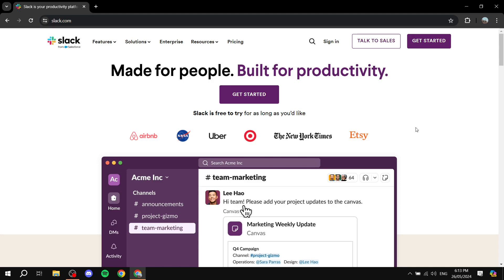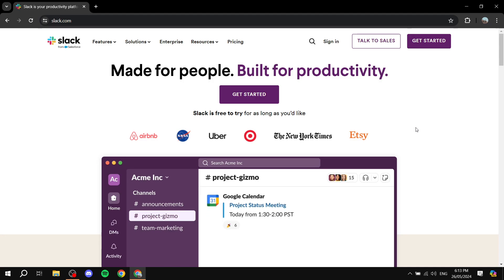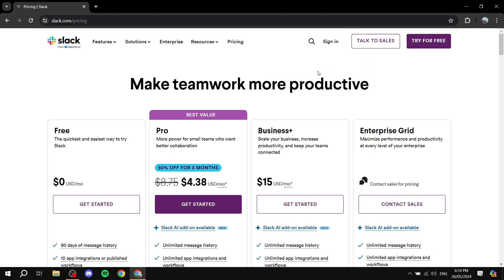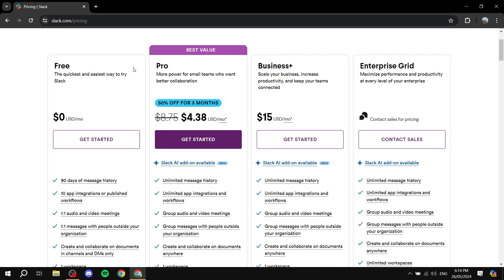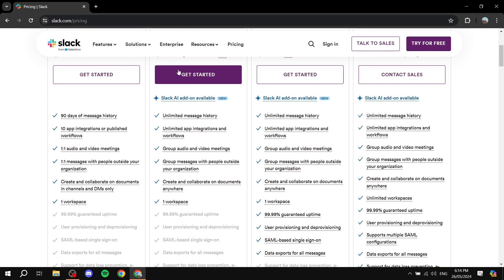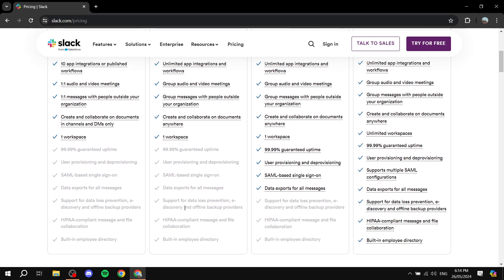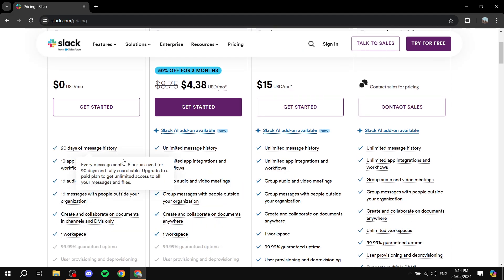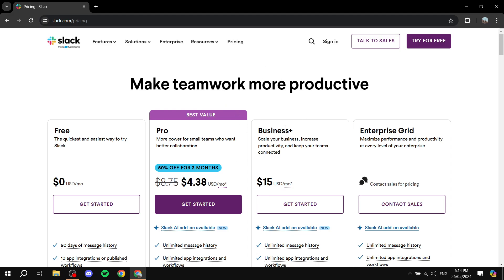I'll go through step by step how to set things up and how to work with Slack to get started properly. To begin, navigate to slack.com and click 'Get Started' to create your account for free. Note that it does make a difference whether you want to use the free version, Pro, or Business Plus — feel free to visit that page and see which one suits your business best.